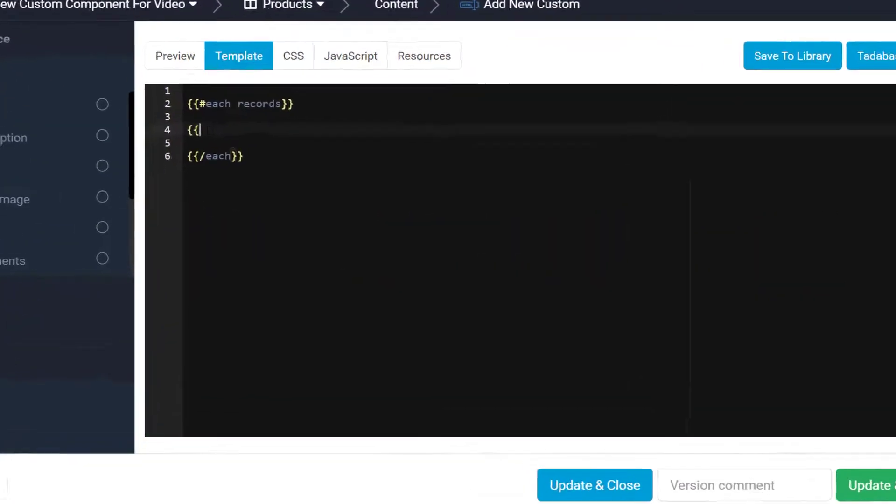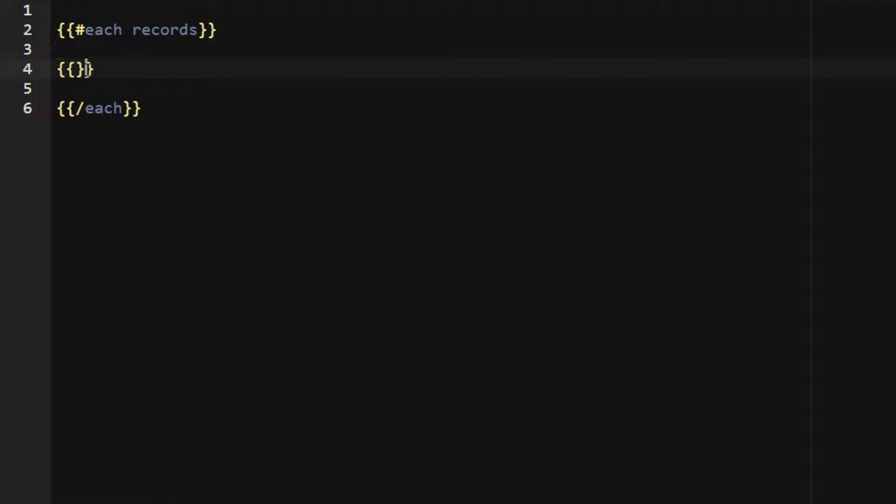So for example, putting a field ID inside of this expression will output the field value when the page is loaded.